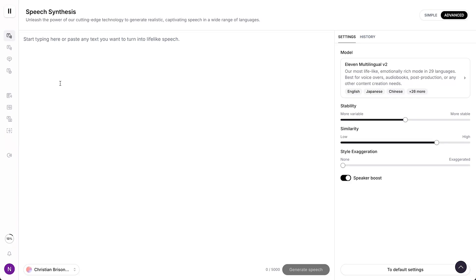In this video, I will show you how to make the AI voiceovers within a level apps sing. First of all, if you want to get started with a level apps with the best discounts available, just check out the link in the description below to get started.